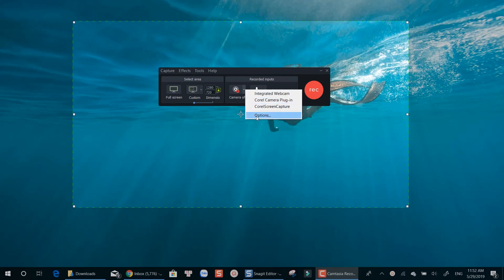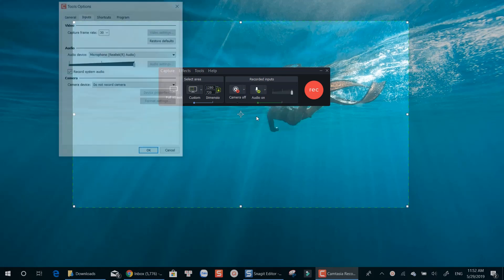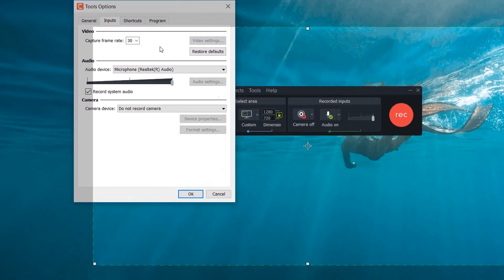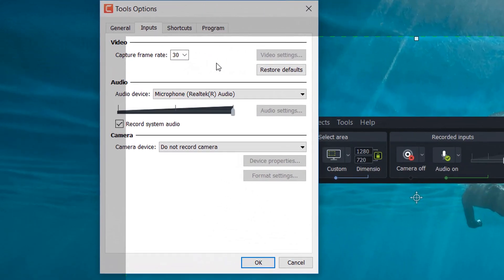For more control, click option in the drop-down menu. Here you can select video frame rate, audio input level, as well as record system audio option.